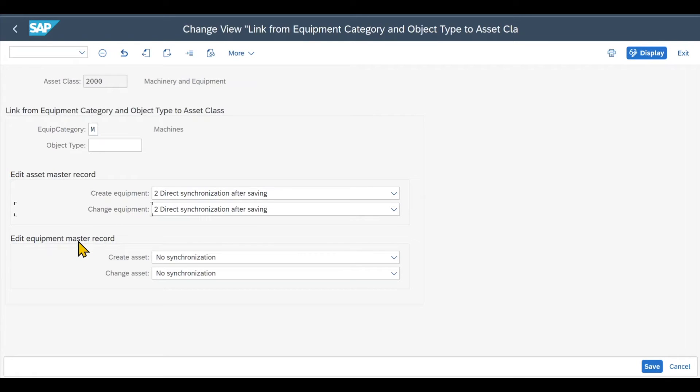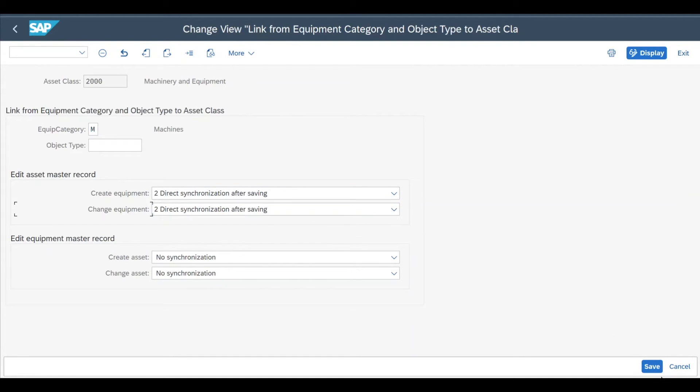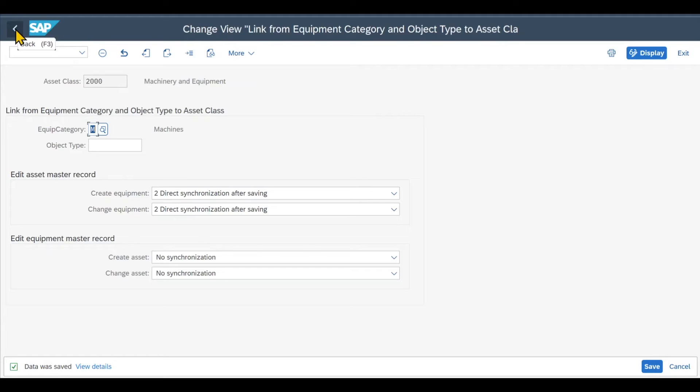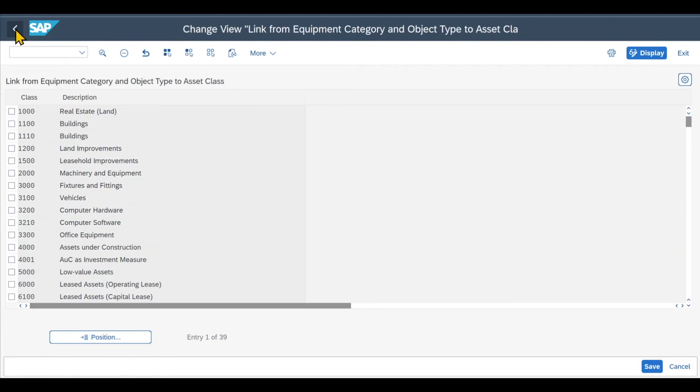As you can see further down, we also have the other direction to create an asset out of an equipment. But this one we will look at in a different session. So for now, this is fine. Let's click on save.